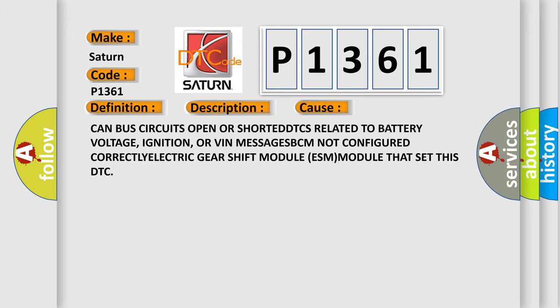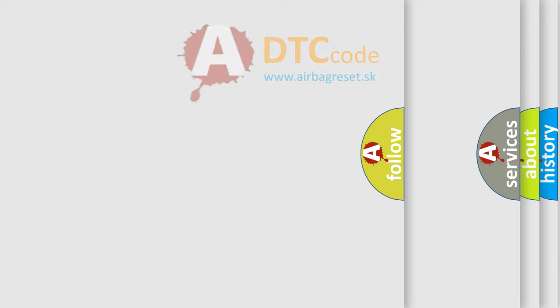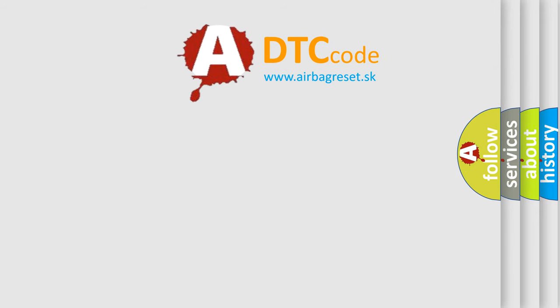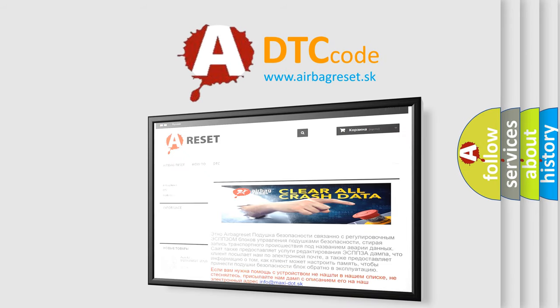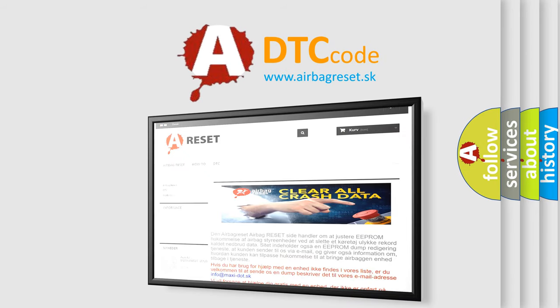The airbag reset website aims to provide information in 52 languages. Thank you for your attention and stay tuned for the next video.